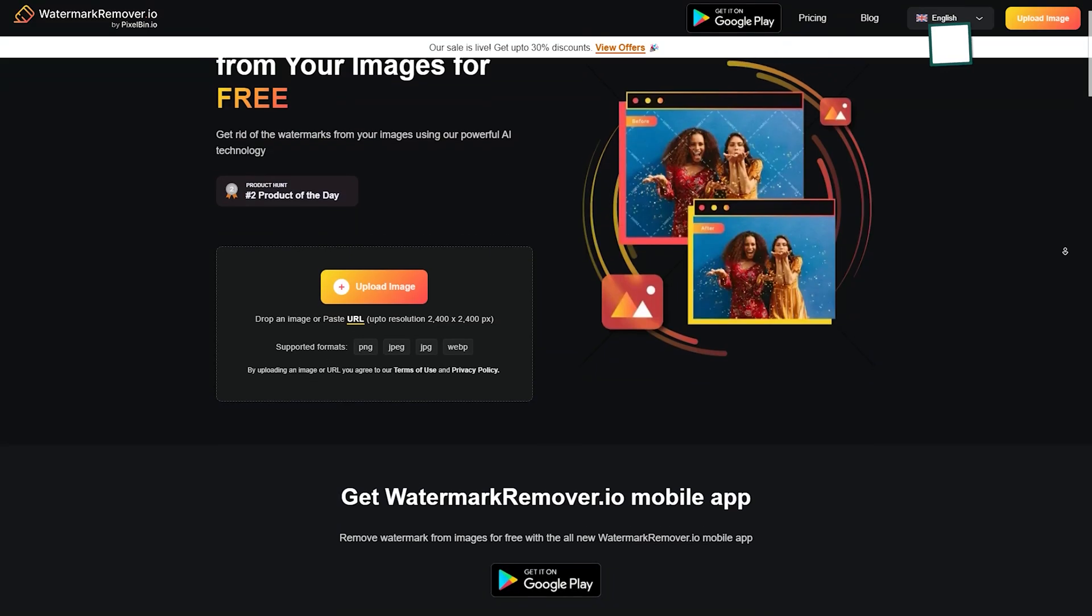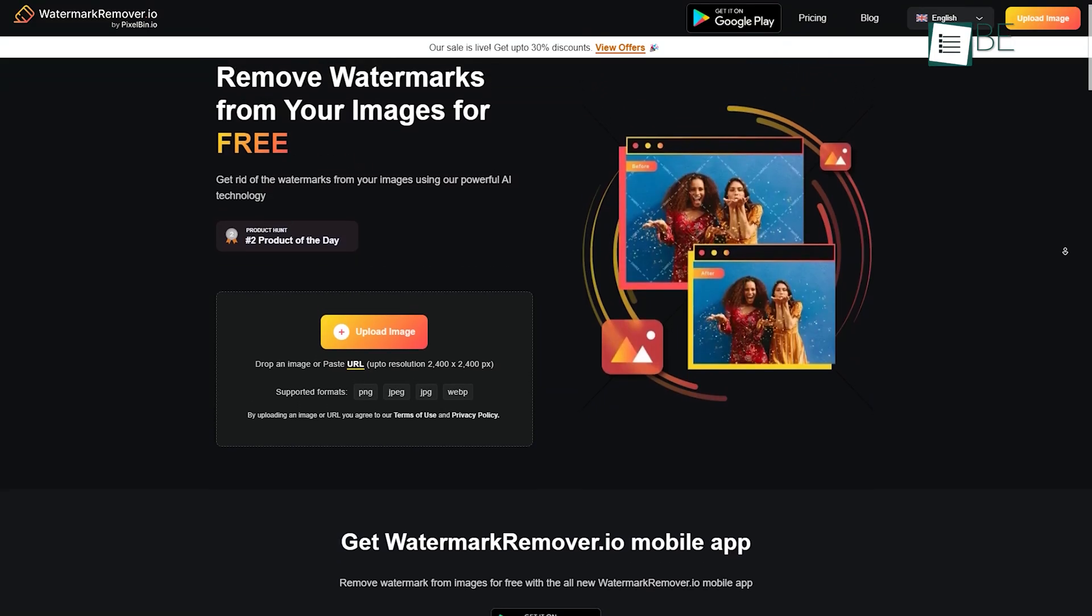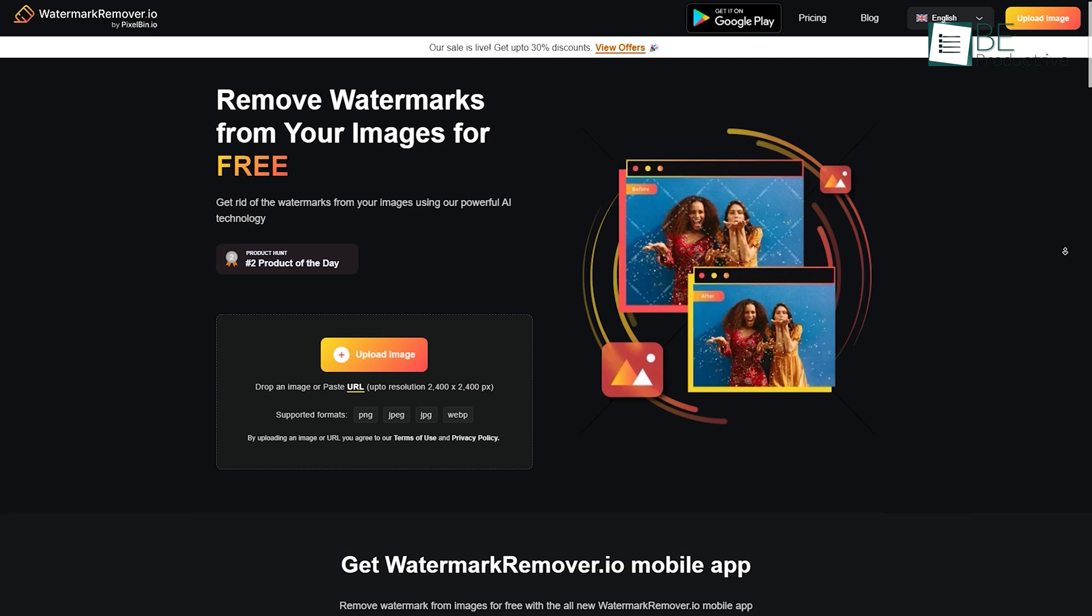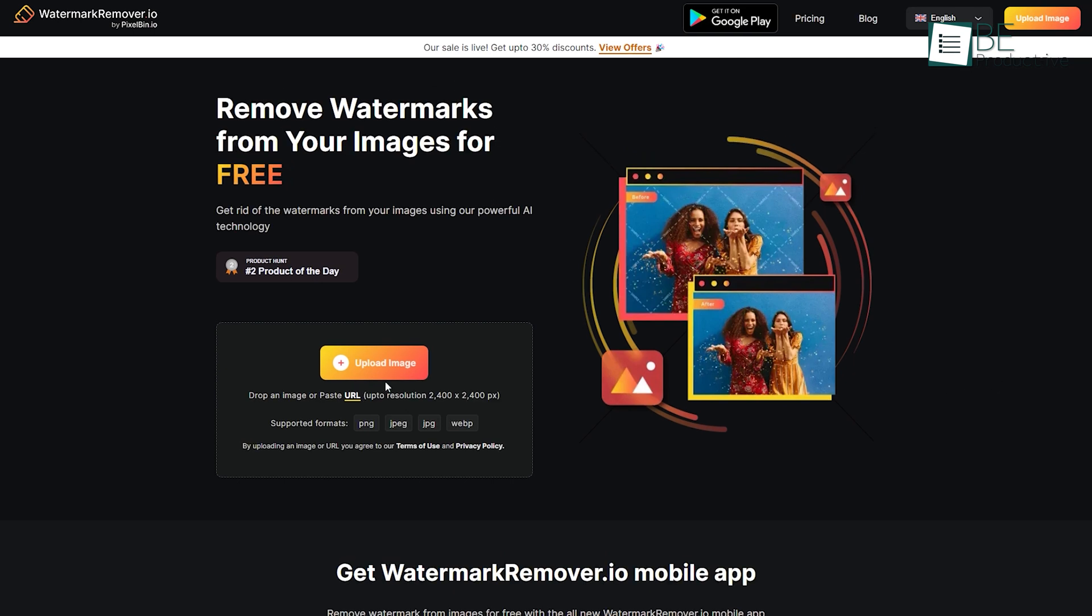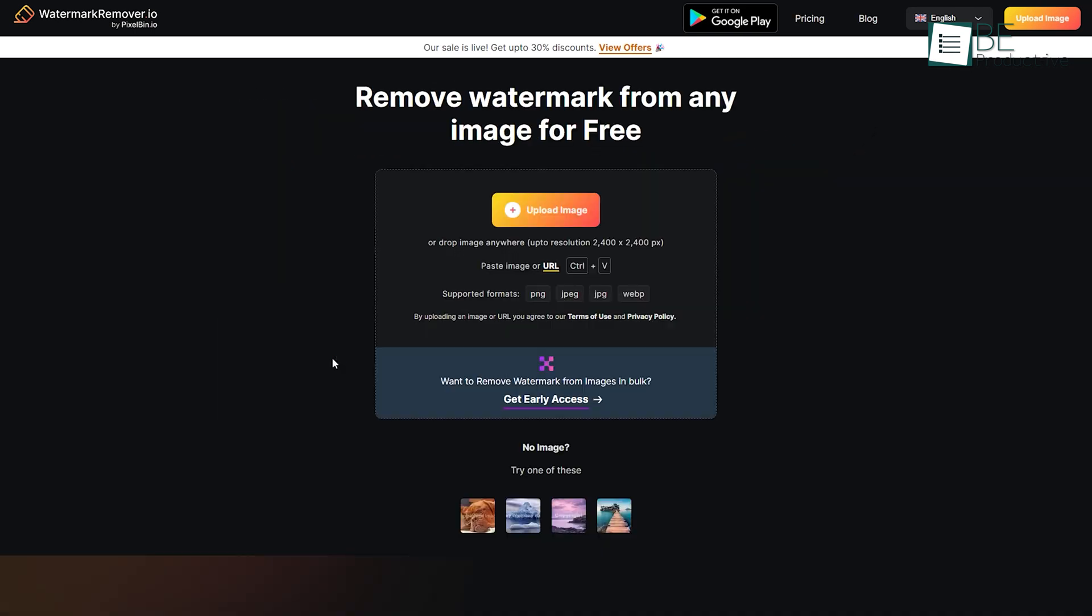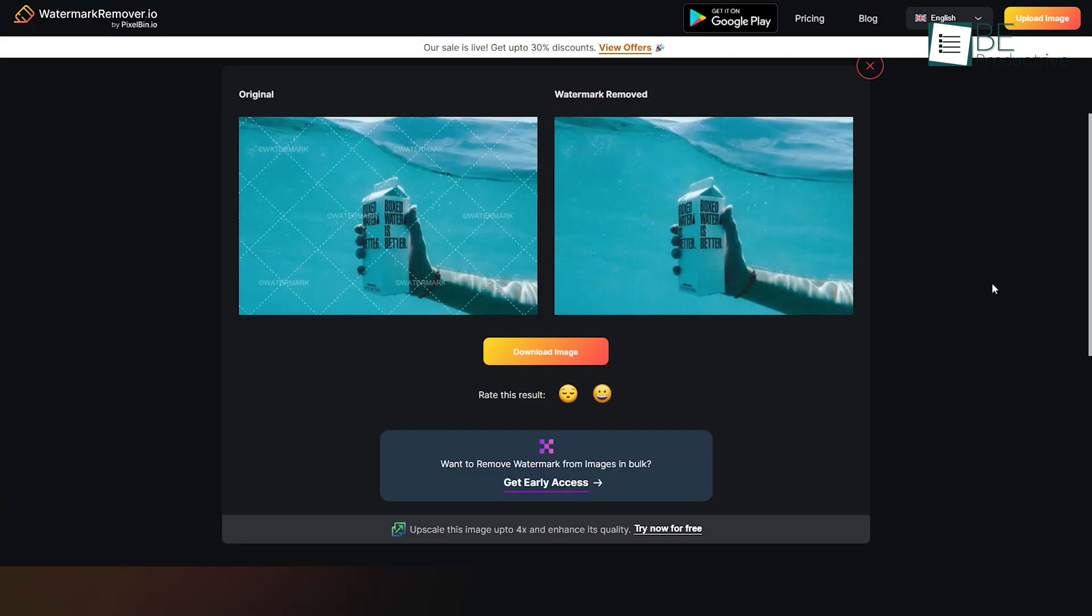Coming up, we have Watermark Remover, an AI-powered tool that helps you to remove watermarks from your pictures. To get started, all you need to do is upload a picture or paste a URL here and it will automatically remove the watermark from your image within seconds.